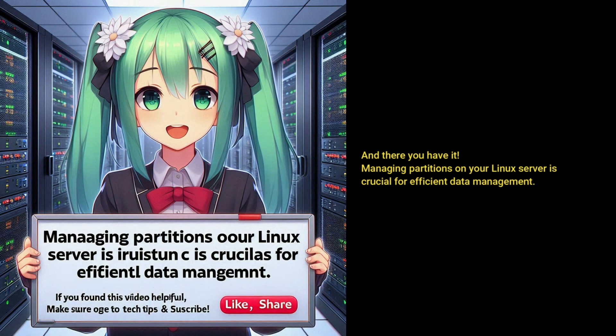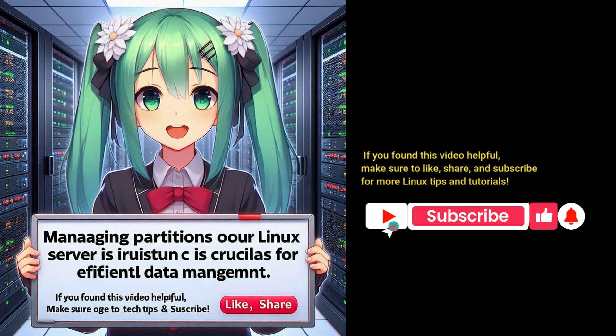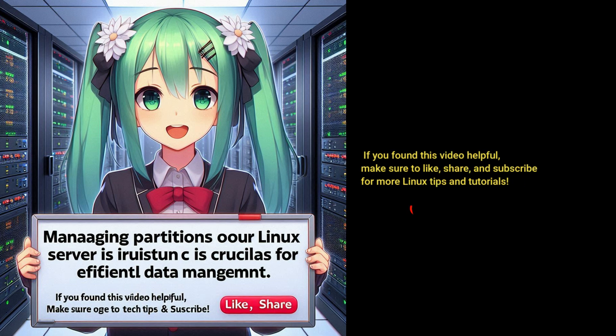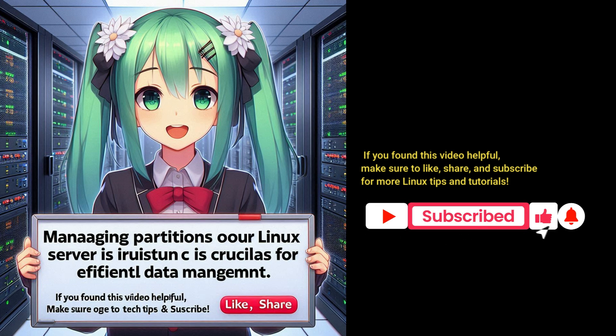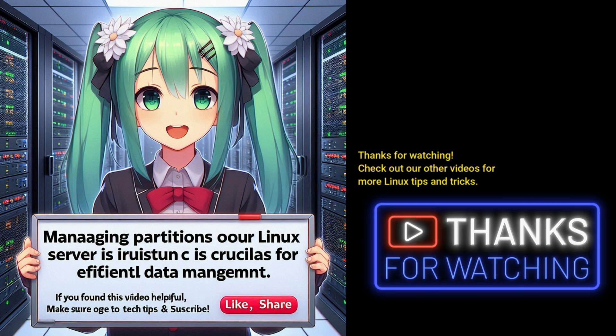And there you have it. Managing partitions on your Linux server is crucial for efficient data management. If you found this video helpful, make sure to like, share, and subscribe for more Linux tips and tutorials. Thanks for watching. Check out our other videos for more Linux tips and tricks.